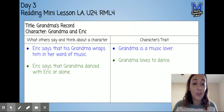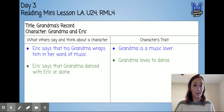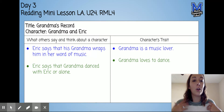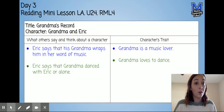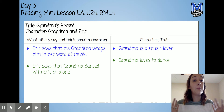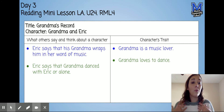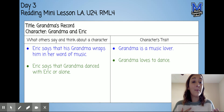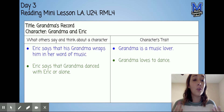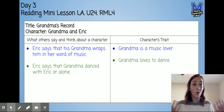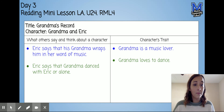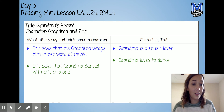The author doesn't necessarily come straight out and say Grandma is a music lover. Instead, the author has Eric tell us in more words, explain it to us, and show us by what he says and thinks about his Grandma, to tell us more about Grandma as a person. So Eric says that Grandma danced with Eric or alone — that shows that Grandma loves to dance.